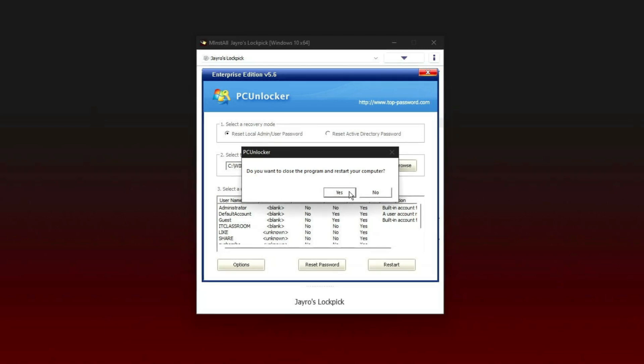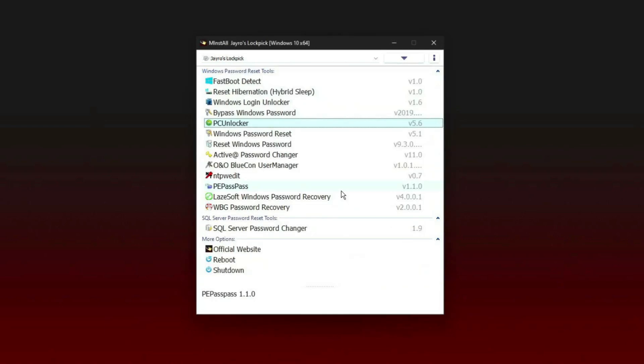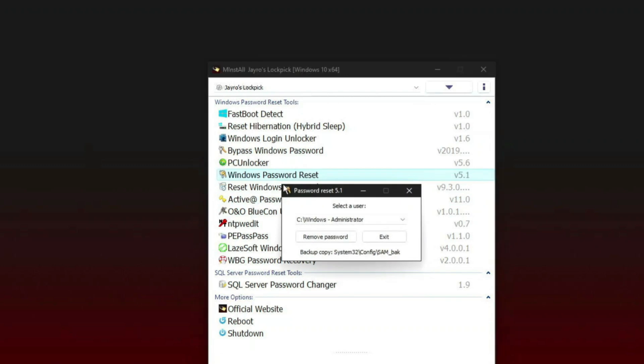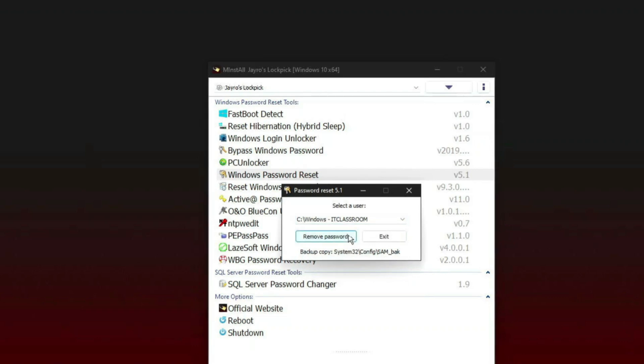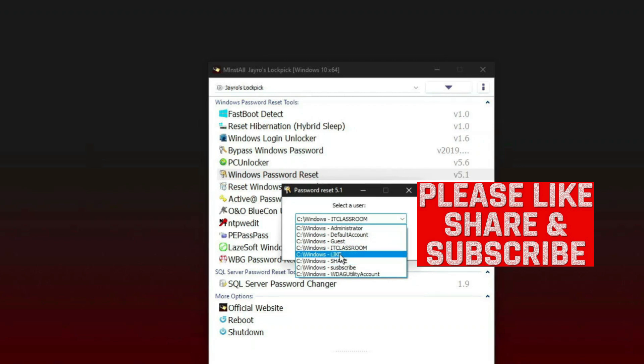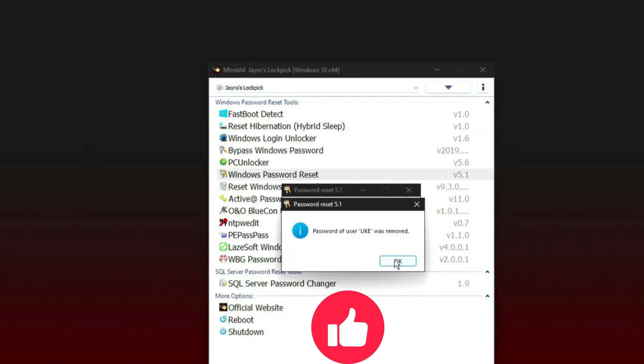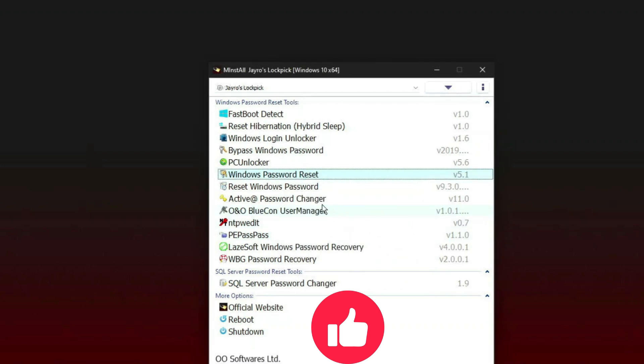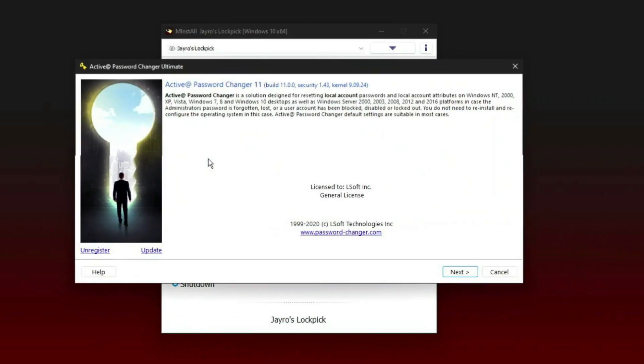Do you want to close the program and restart your computer? I don't want to restart the computer, just close the program. OK. So the third one is Windows Password Reset. It will give you the list of the users in the drop-down menu. I will select here IT Classroom. We did remove password already. So remaining this: Like, Share and Subscribe. Click on Like, remove password, and password is removed.